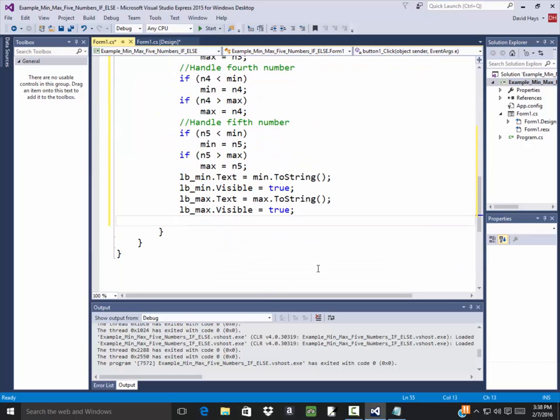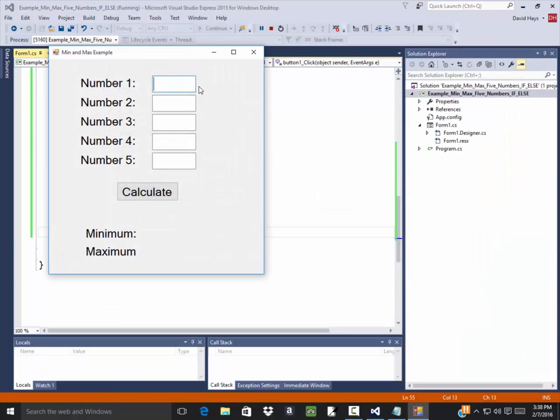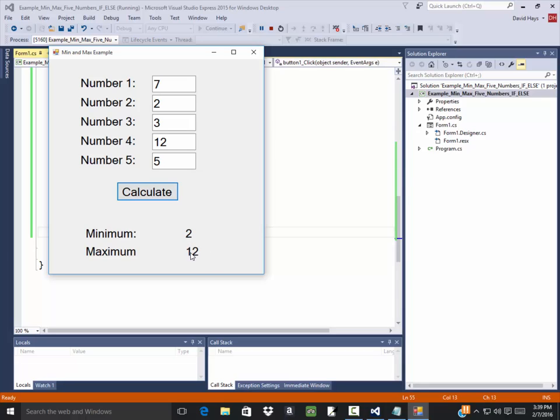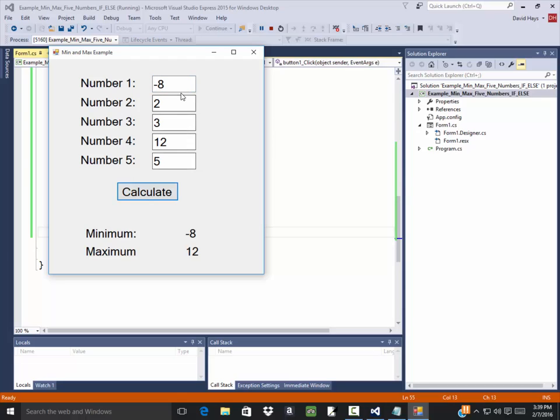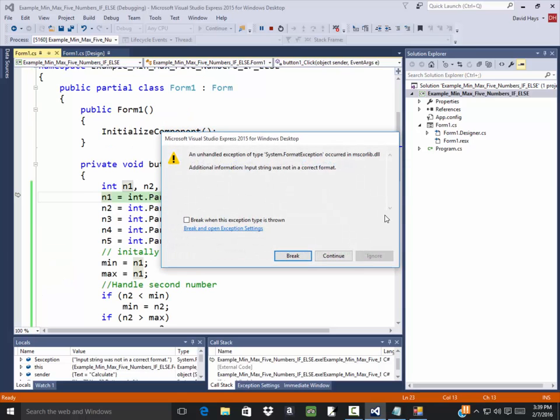Let's run this and see how it looks. So put seven two three twelve five, we'll click calculate. Looks like it's left aligned but that's okay. Two is my smallest number and twelve is my largest number so that looks good. If I put a negative number in here, handles it just fine. How about if I leave one blank? Click calculate. We get an error don't we.